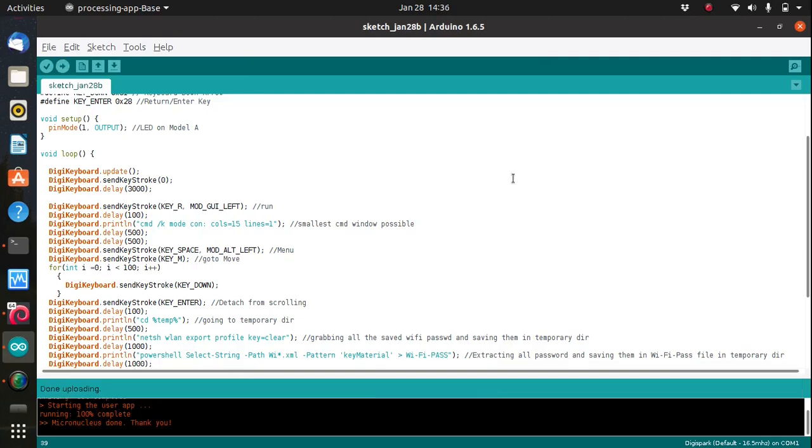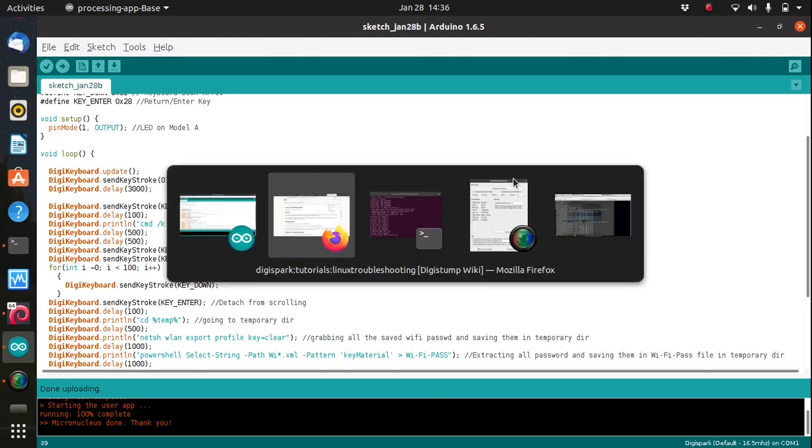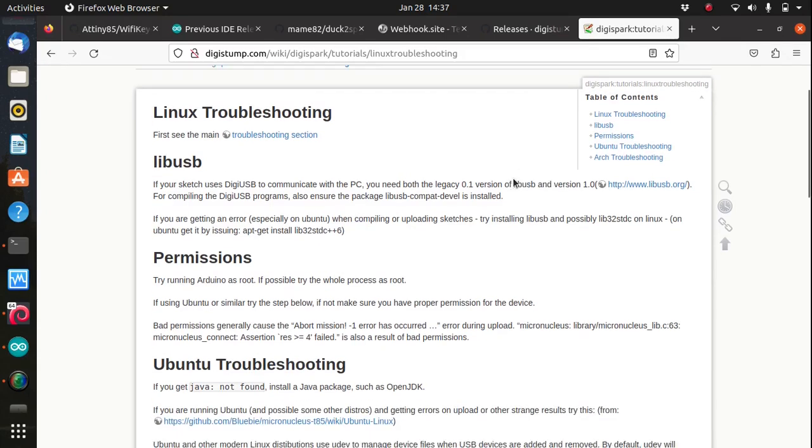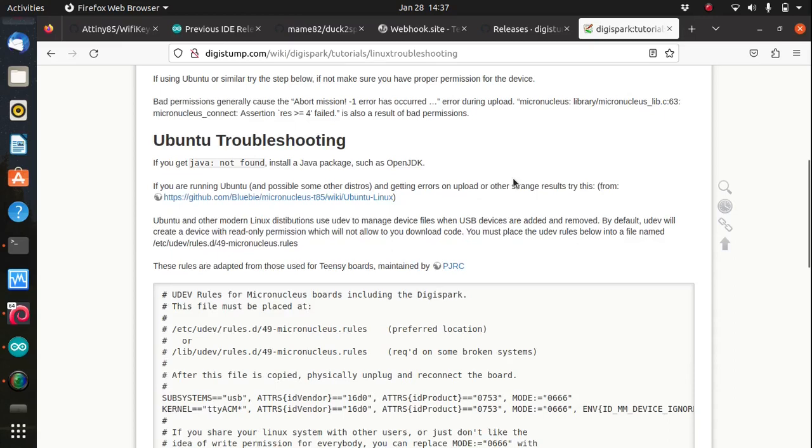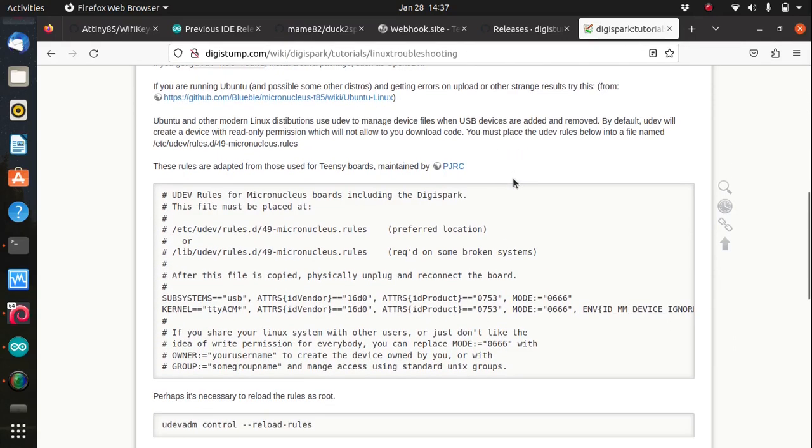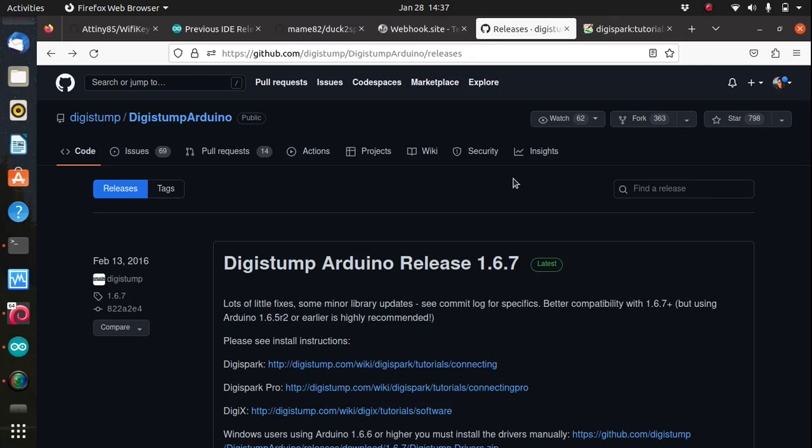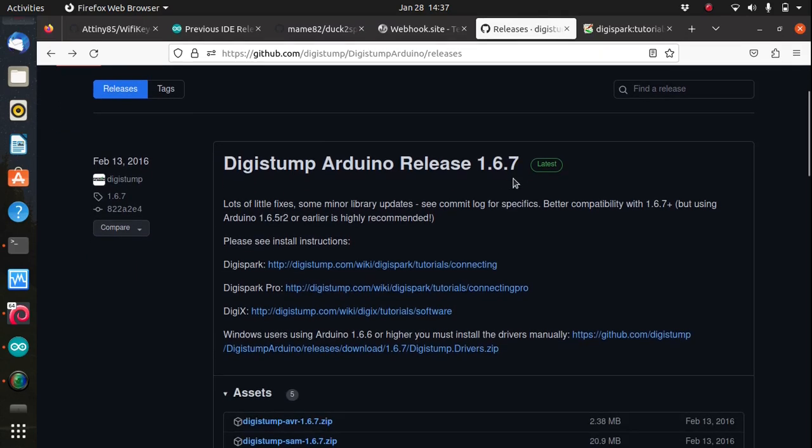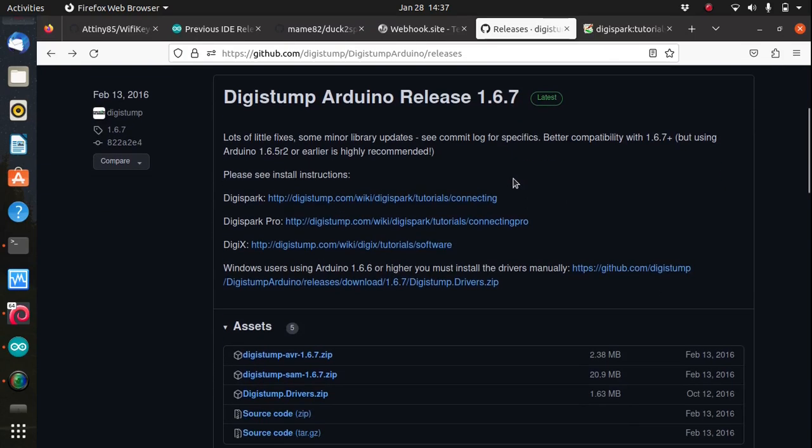If you're experiencing errors during upload or other issues, just follow the Linux troubleshooting page on the DigiStump wiki, and this involves adding a new udev rule file and reloading those rules. On Windows however you will need to install the DigiStump drivers first. You can download the drivers from the DigiStump github release page which will be in a zip file, download it and install it.